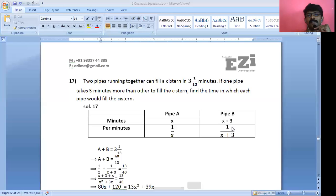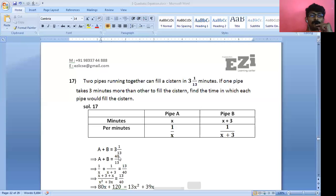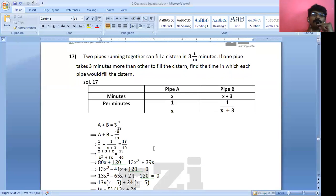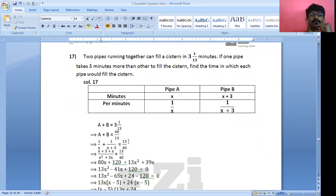If pipe B takes X + 3 minutes, in one minute it finishes 1/(X + 3) part of the tank. Together A and B take 3 and 1/13 minutes, which equals 40/13 minutes. So in one minute together they fill 13/40 part of the cistern. Therefore: 1/X + 1/(X + 3) = 13/40.